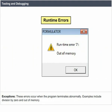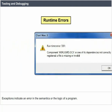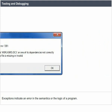Exceptions: These errors occur when the program terminates abnormally. Examples include division by zero and out of memory. Exceptions indicate an error in the semantics or the logic of a program.